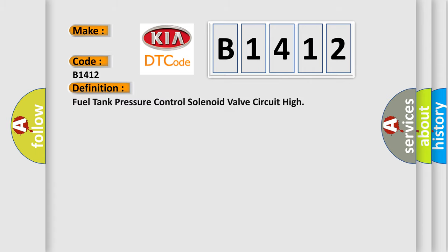The basic definition is: Fuel tank pressure control solenoid valve circuit high.